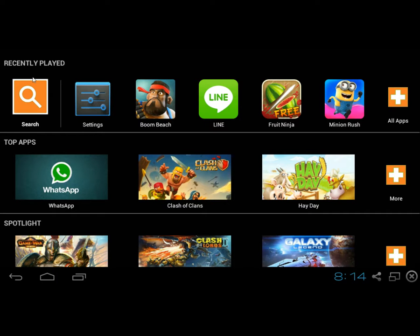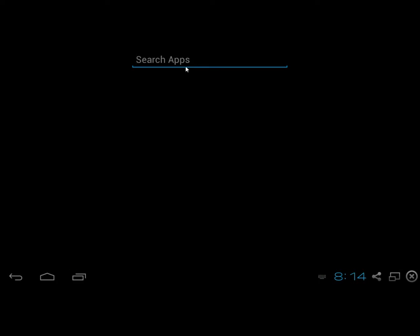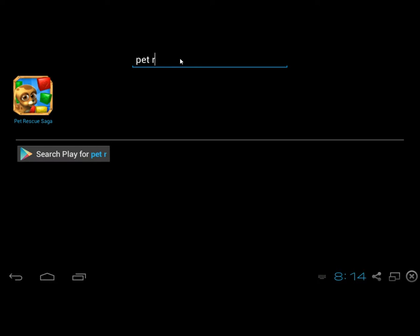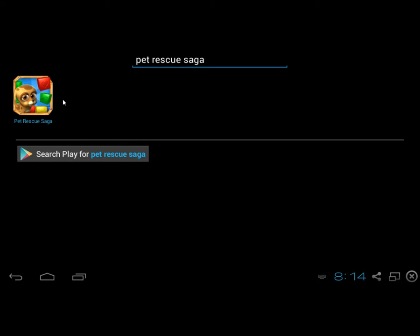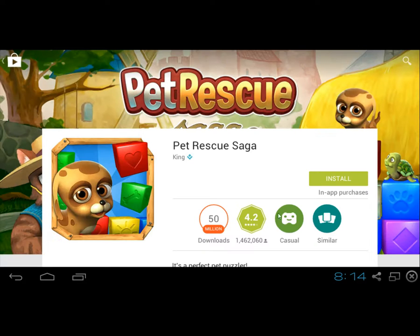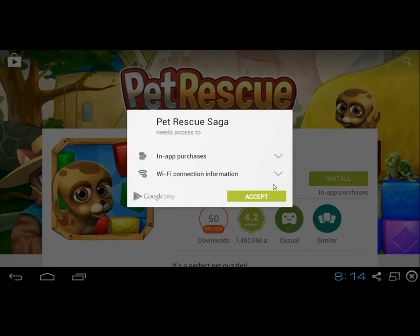Click search and type in Pet Rescue Saga and click on the Pet Rescue Saga game and click install. And then click accept.